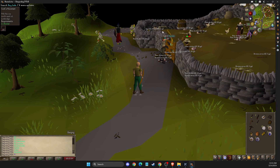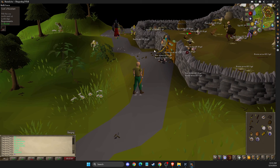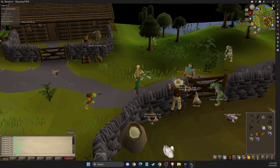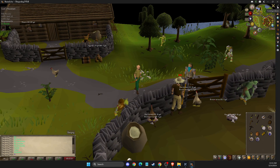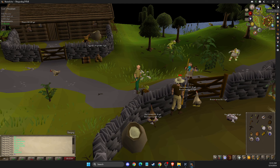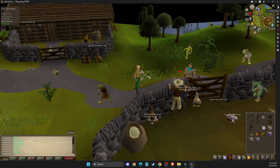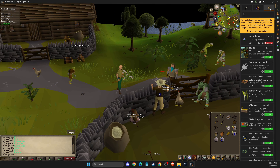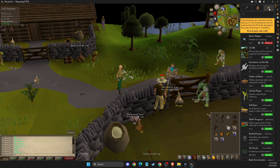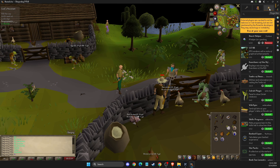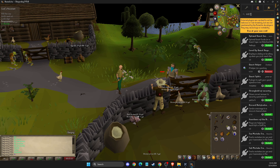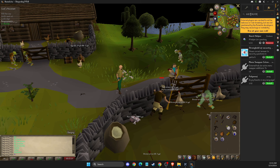First of all, log into your account in Runelite and then on the top right you should see a configuration button. Press on that, then press on this thing here and then just write 'quest helper'.